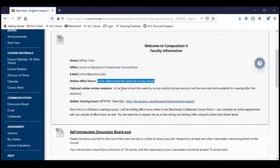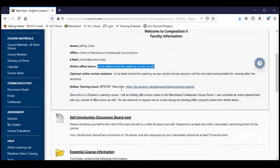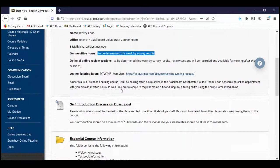For now, let me just say that the review session is totally optional — it is not required. During review sessions, I will cover assignment instructions, talk about stories that we're currently reading, take questions from anyone who shows up. I'll be recording those review sessions, so if you miss it or you can't make it, you can always go back in and watch the recording.